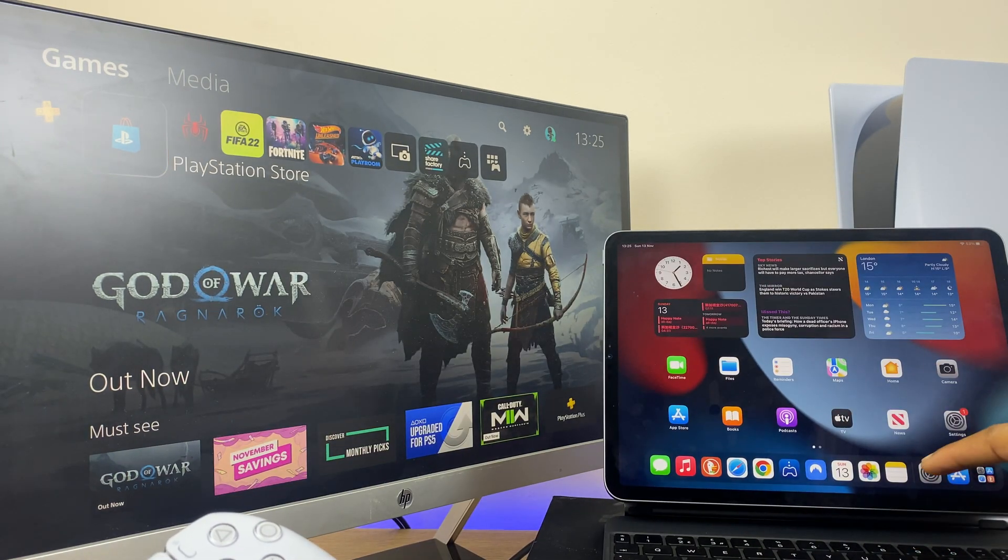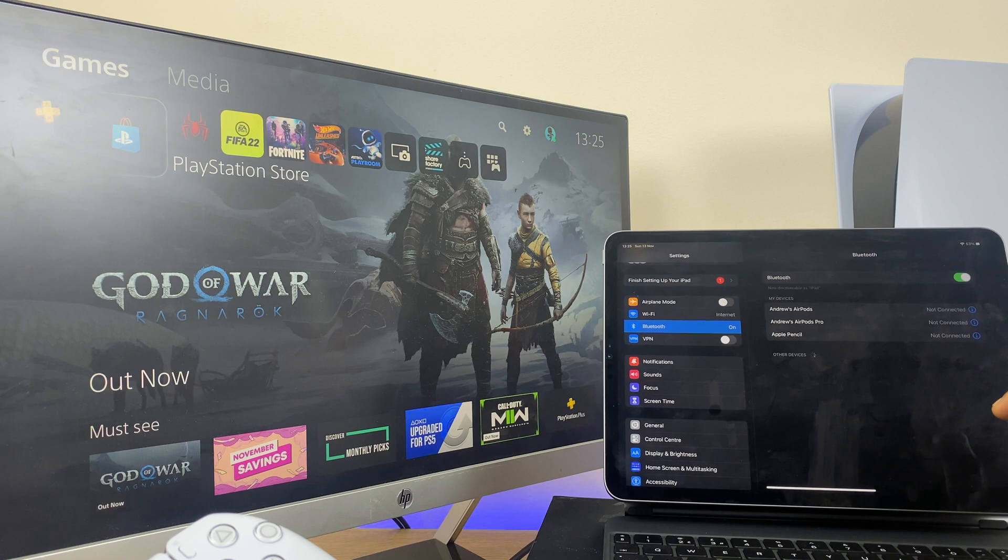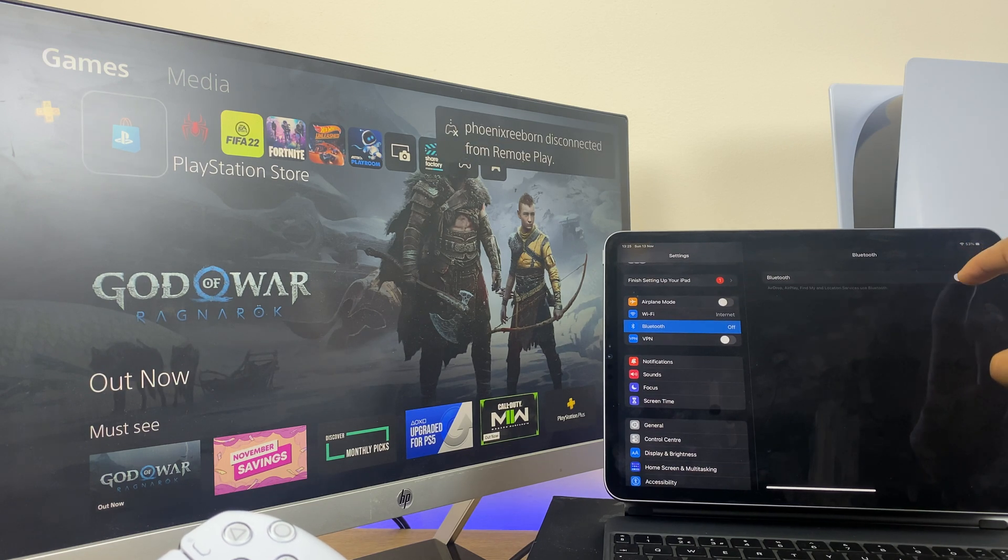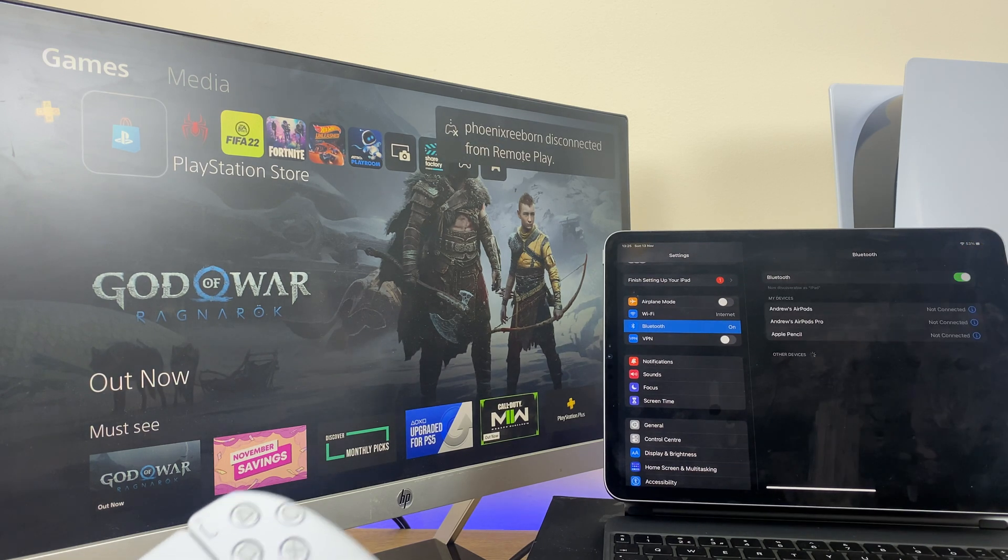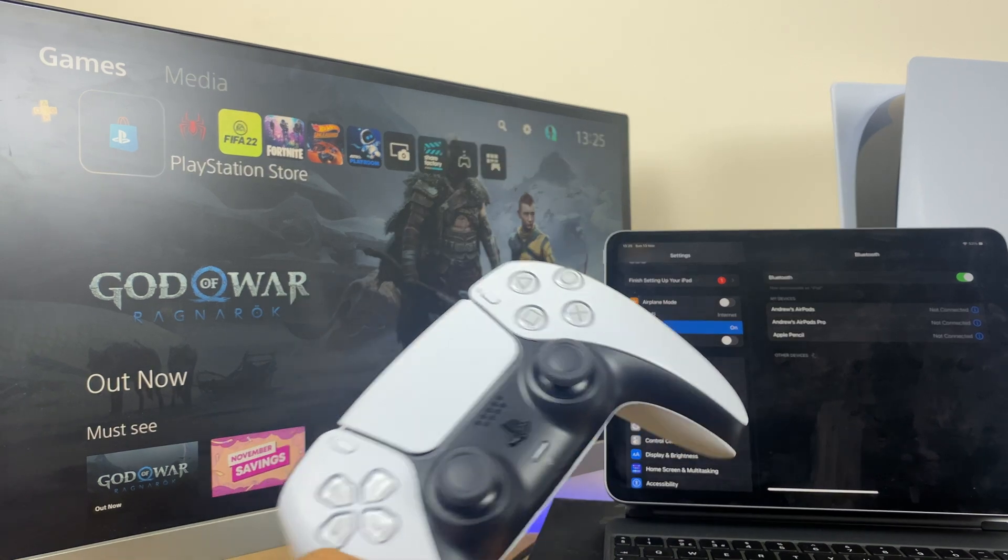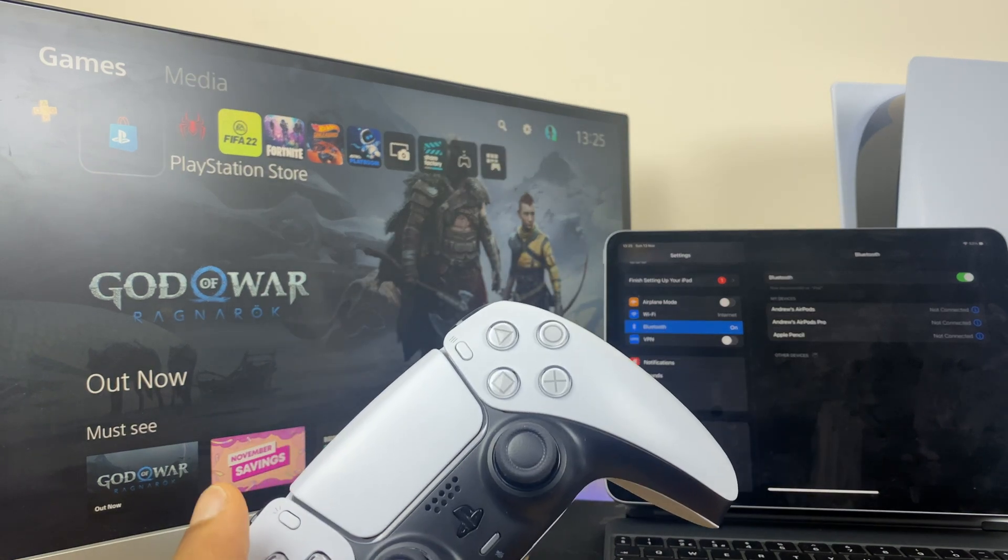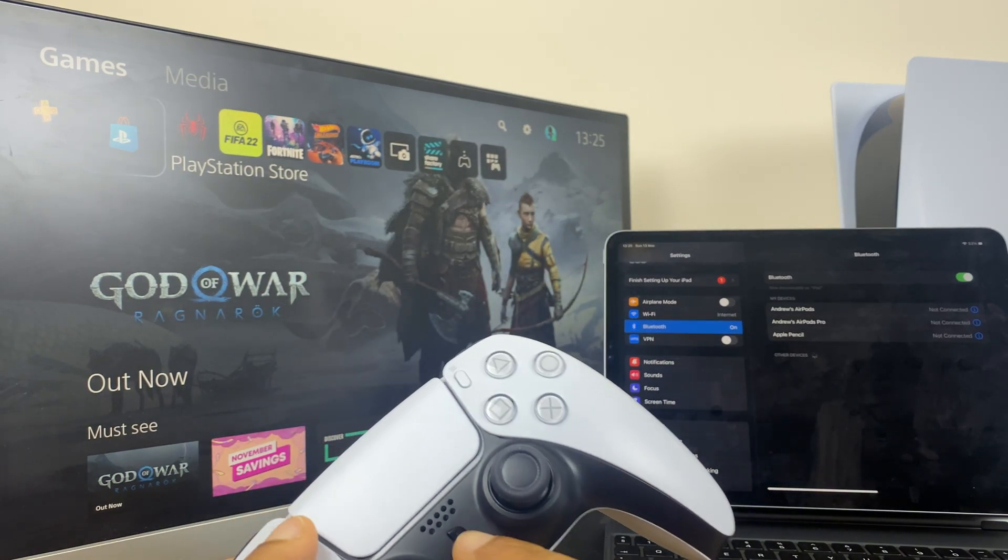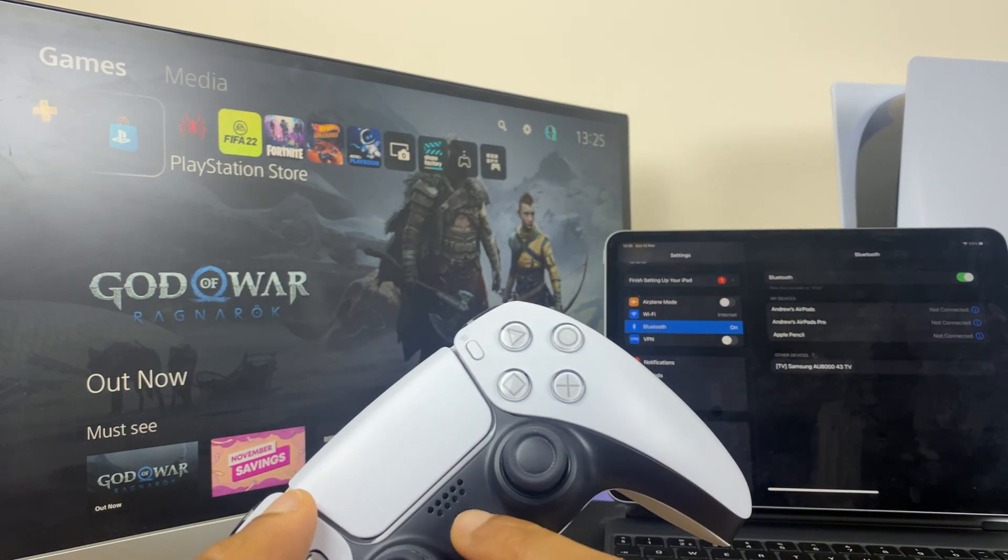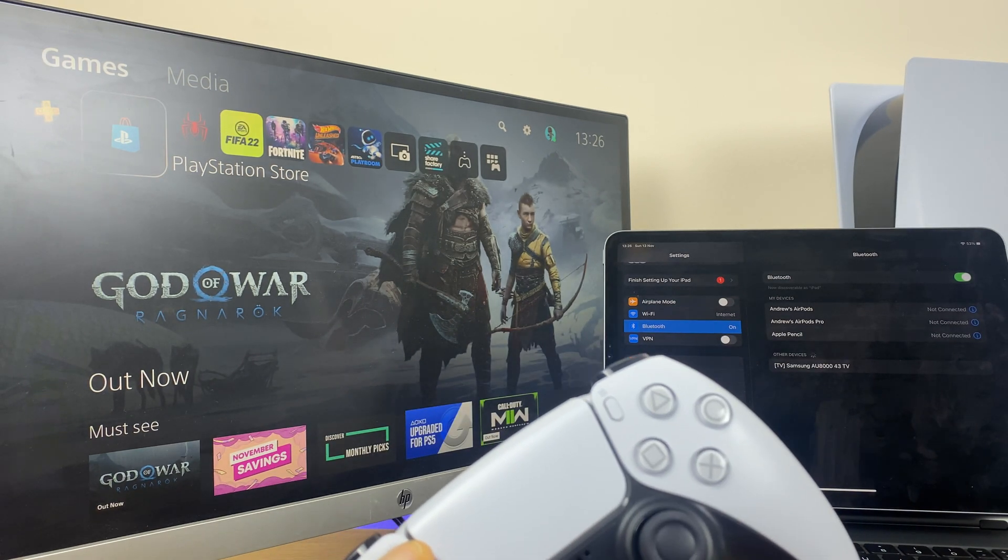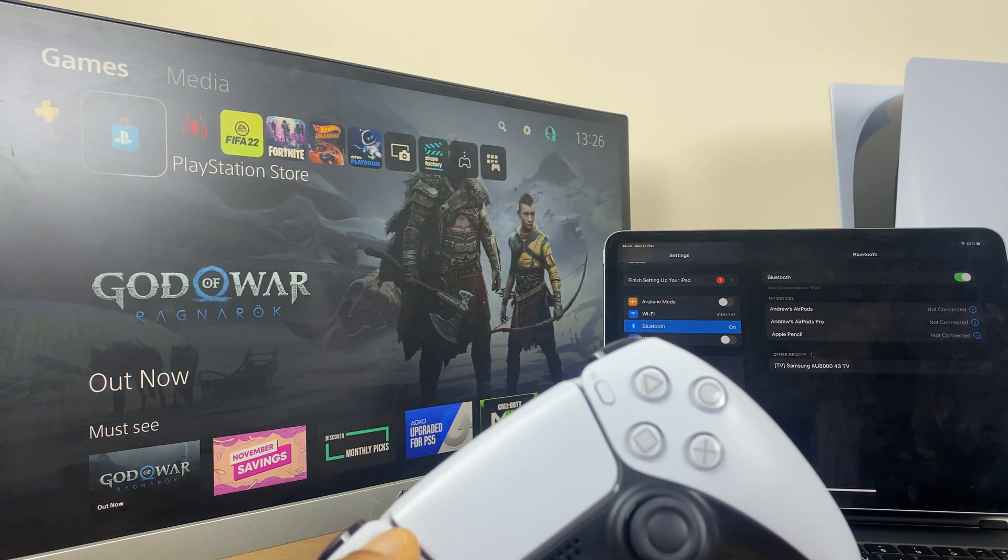Go to settings and let's just toggle Bluetooth off and on for a moment. Now on the controller, press and hold the create button and PS button at the same time and keep them pressed down for a couple of seconds.